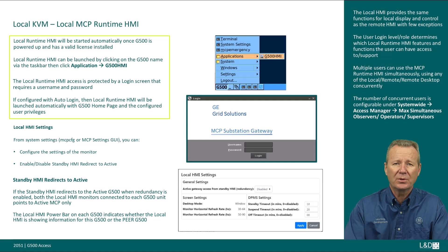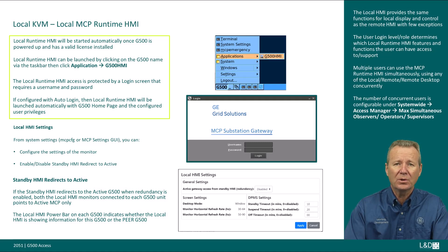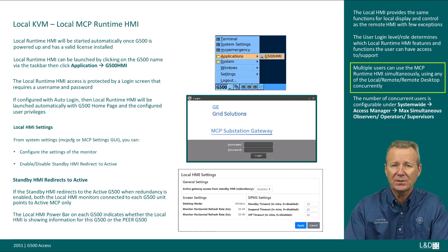The local runtime HMI will start automatically once the G500 is powered up and has a valid license installed. Alternatively, it can be launched by clicking the G500 name via the taskbar, then clicking Application G500 HMI. Access is protected by a login screen requiring a username and password. The user login level and role determines which local runtime HMI features and functions the user can access. If configured with auto login, the local runtime HMI will launch automatically with the G500 homepage and configured user privileges.